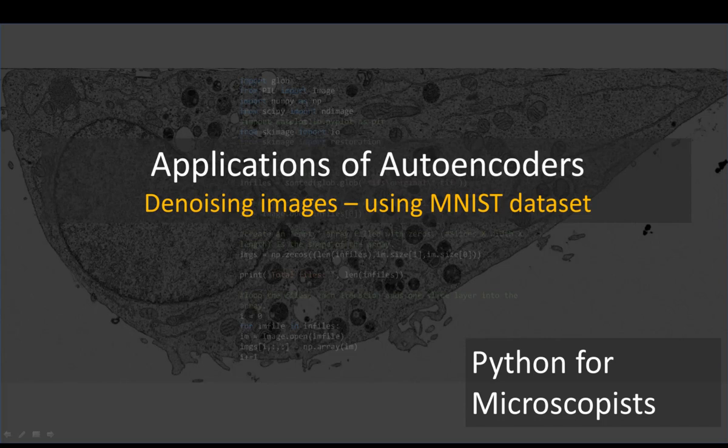So, let me show you one real-world application using MNIST dataset. This application is using autoencoders to denoise images. In the next tutorial, I'm going to continue this by using your own images, or my own images in this case, but let's start with using MNIST dataset.